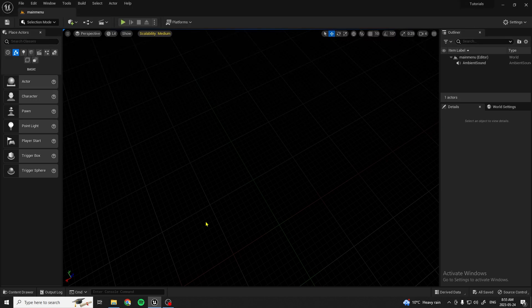Hello everybody, welcome back to another Unreal Engine 5 tutorial. In today's tutorial I'm going to be showing you how to make an opening scene for your game using a user widget, so let's get right into it.